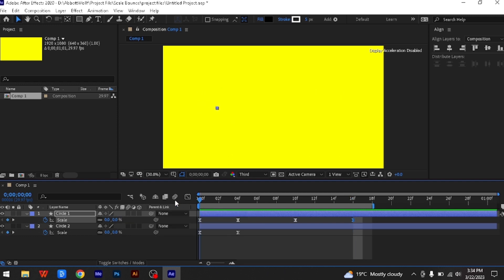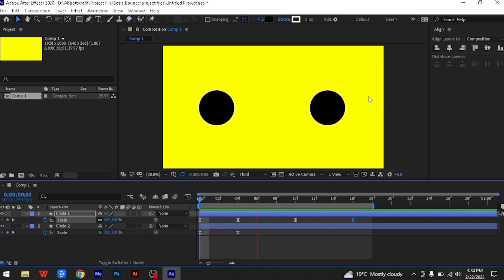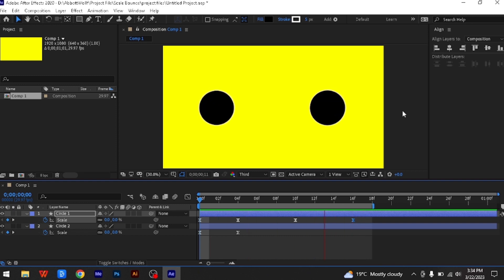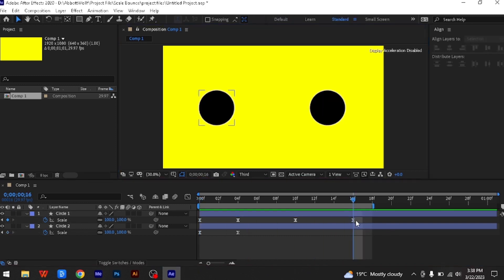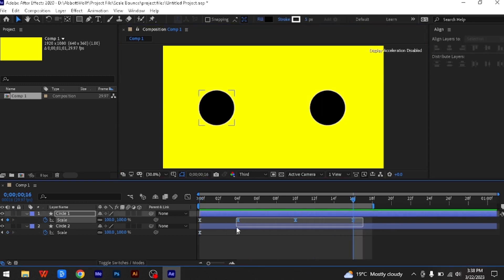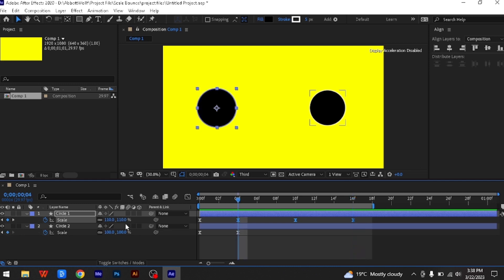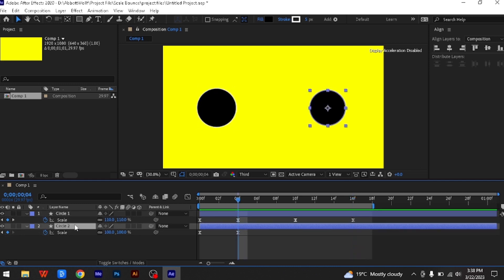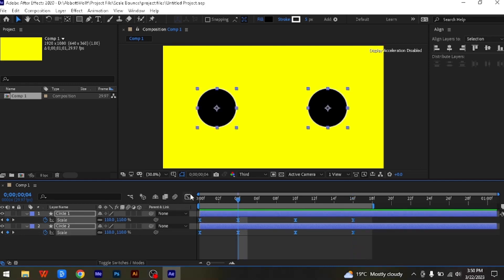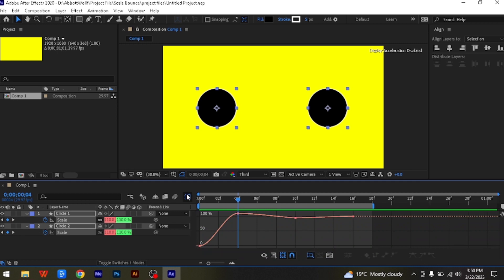To increase the springiness of the bounce, all you need to do is add more of those overshoot and undershoot keyframes. So if we copy those keyframes onto the second shape, hit the graph editor button to go into the graph editor, and you can see here the springiness of the curve.